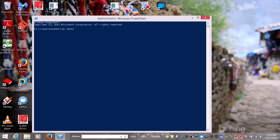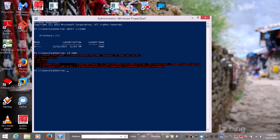I'll just use the mkdir alias — C colon backslash JAWS. And here it is. It's 11:03 PM; I guess I'm just really on a roll tonight. I'm going to change directory. So I'm into that directory, and I'm going to also create another directory called tools. This is for the Chocolatey install script, which I'll show you in a bit. Make dir tools.